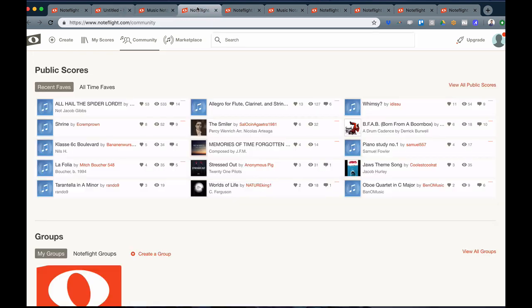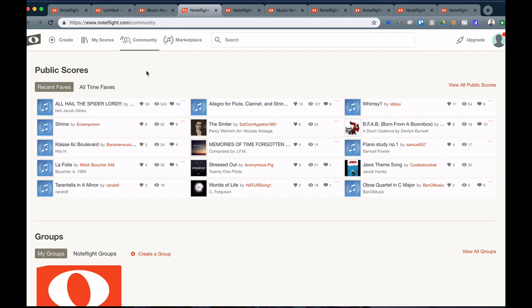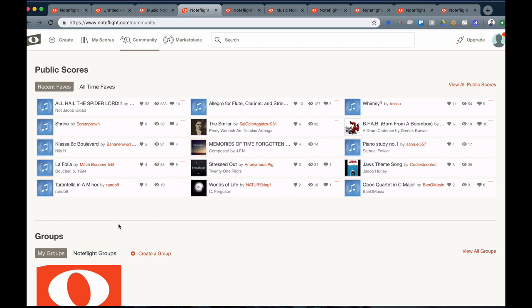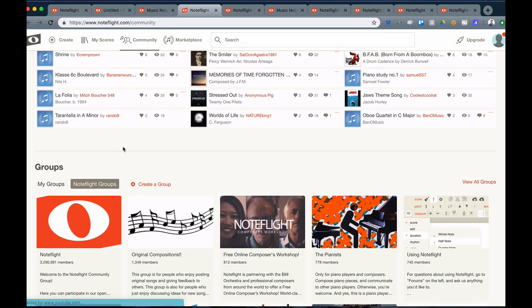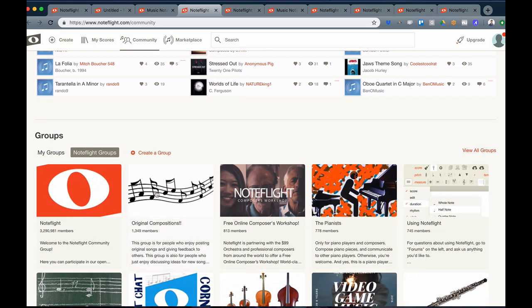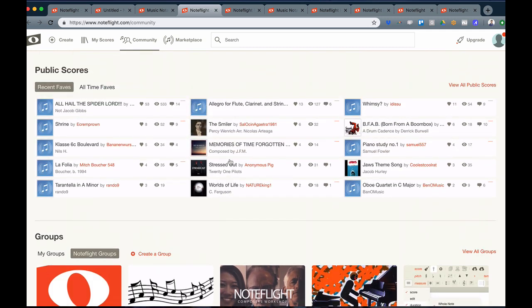In addition, you have access to the NoteFlight community. The community is where you can share music with the public, and we have music shared from all over the world. You can check out, listen to, favorite, comment, and like music from musicians from anywhere. We also have many NoteFlight groups that you can search and join and find like-minded folks who share in similar musical interests.